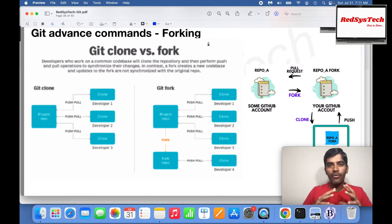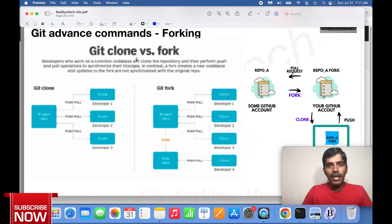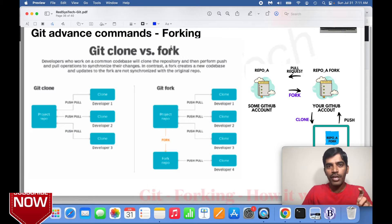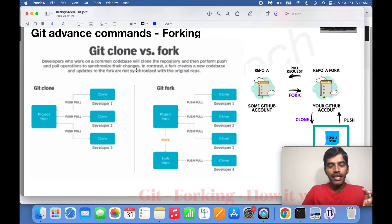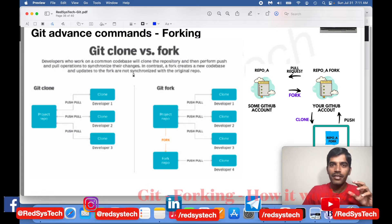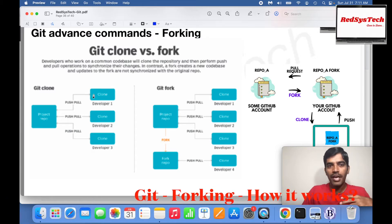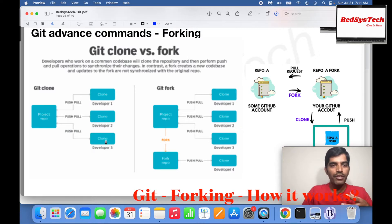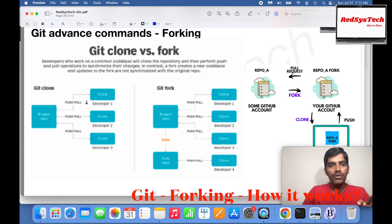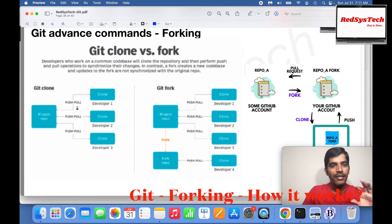Now let's see how forking works practically. We know what is the difference between forking and cloning. In a typical project where your code is already in a repository, developer 1, developer 2, developer 3 each work individually and push and pull all those changes — which is the practical, normal way of doing it.